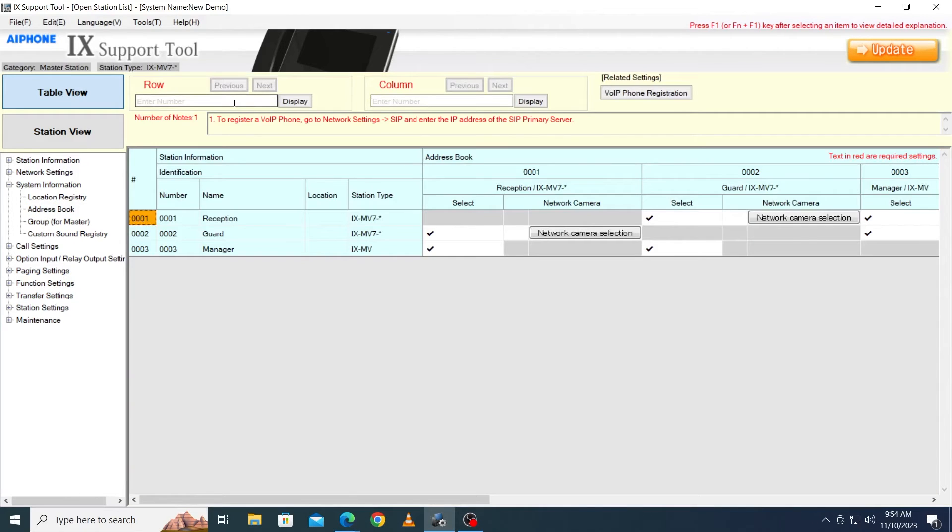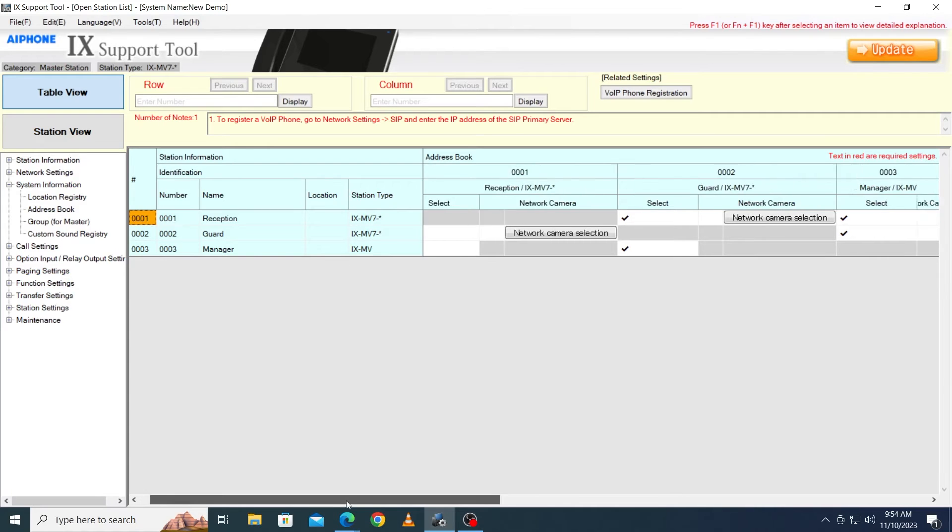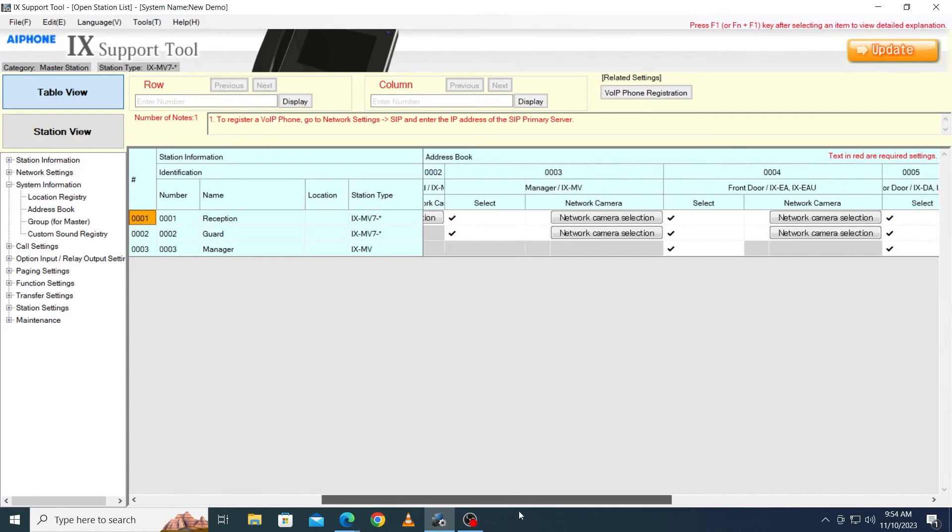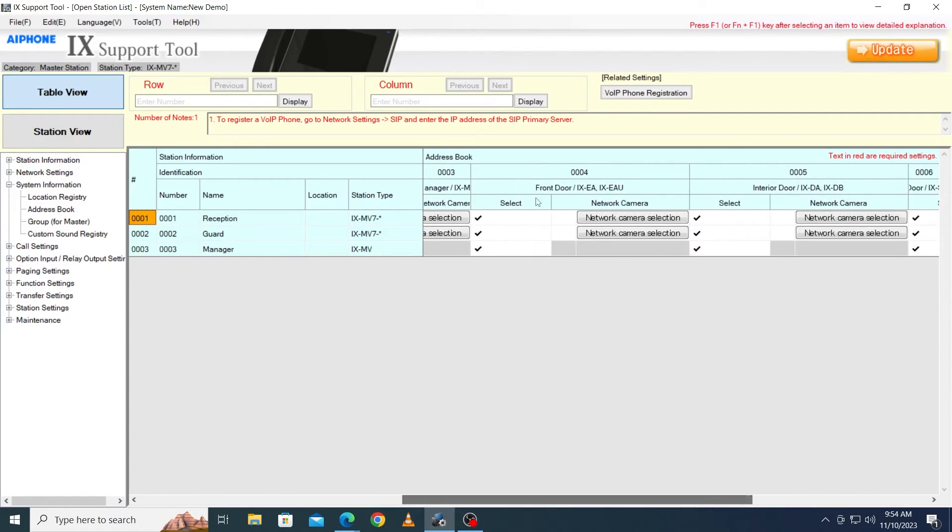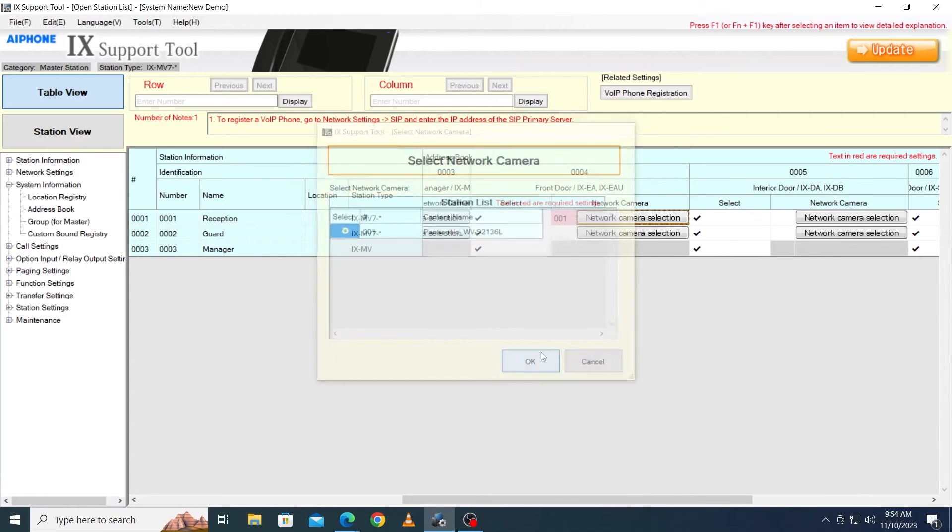This page will show each Master Station in the rows to the left. Scroll right to find the column that represents the door station that the camera will be associated with. For each Master Station, put a checkbox under the door's Network Camera Settings.